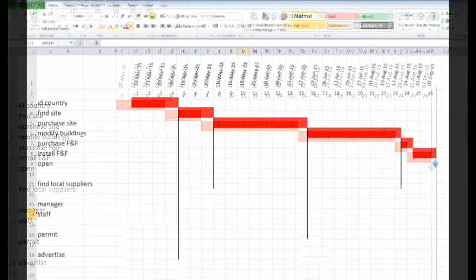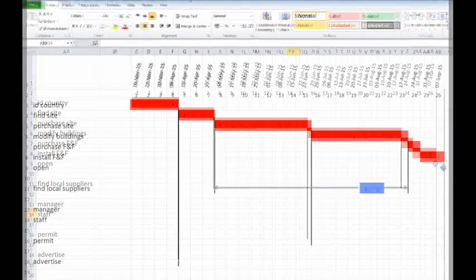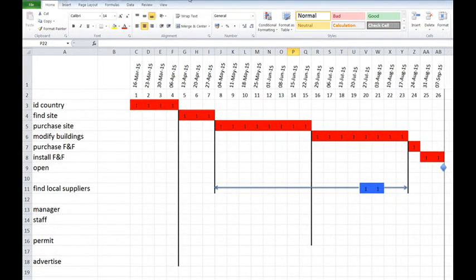Then you can put in the floaters. When you do this, always put in the vertical lines. They show how much movement the floating tasks have.